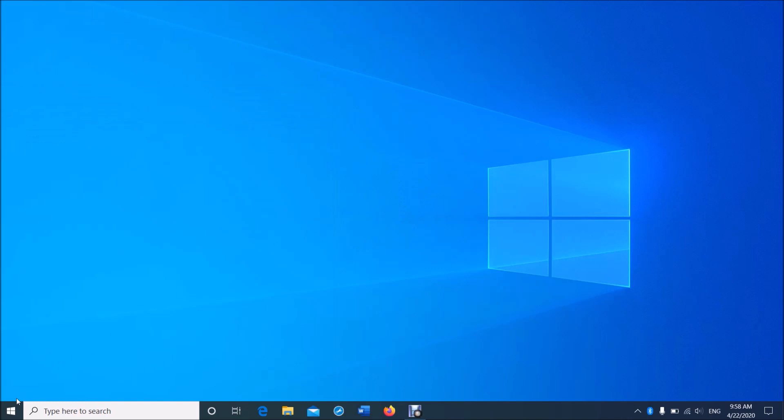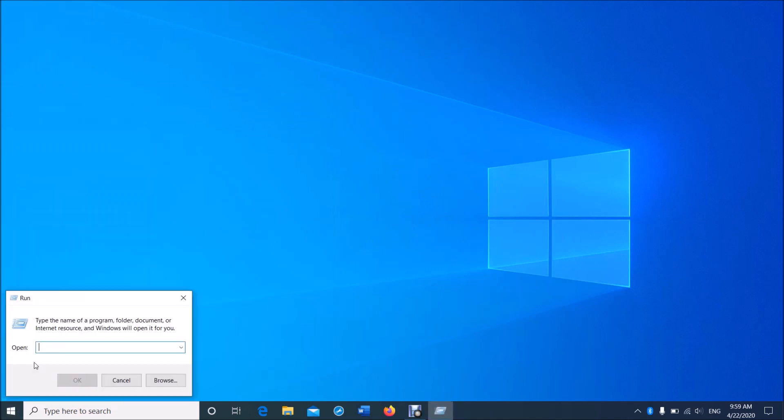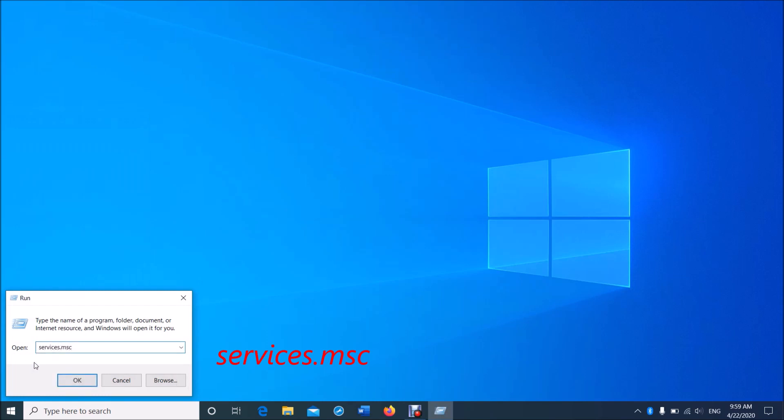Right-click on the Start menu and then click on Run to open the Run command box. Now type here 'services.msc' as you can see on the screen, and then click OK.